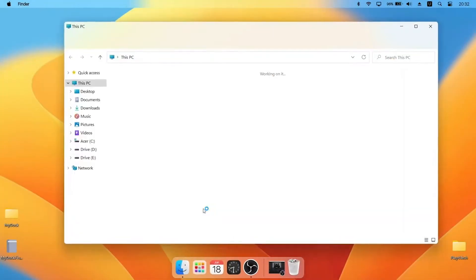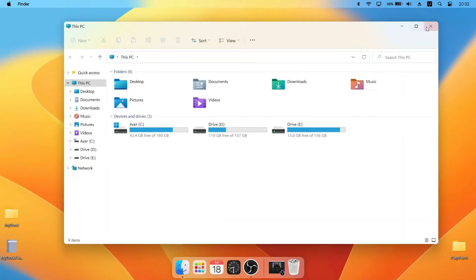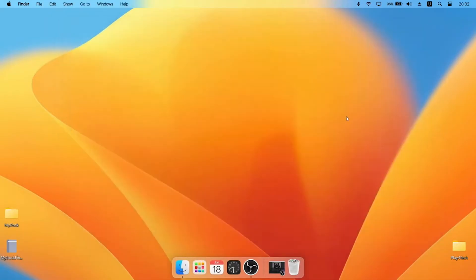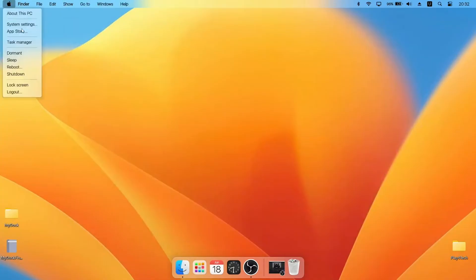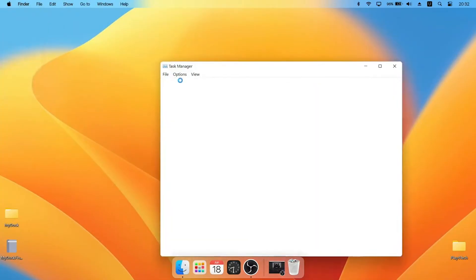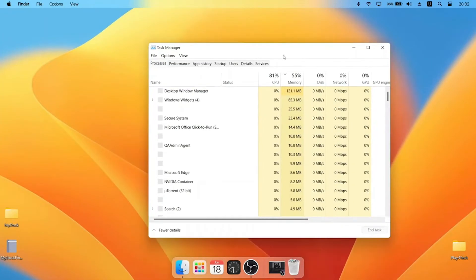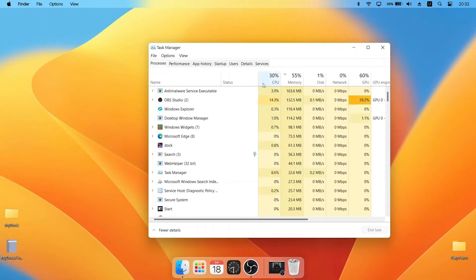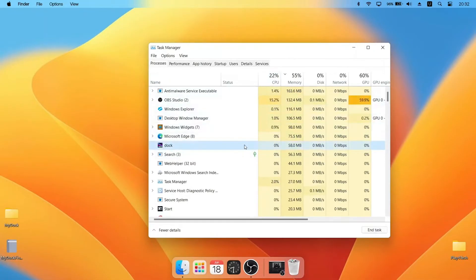I will also show you the RAM usage of running this dock. As you can see it only uses around 16 megabytes of RAM. That's excellent for such a big software that works really well. It will show you all the features of the dock.